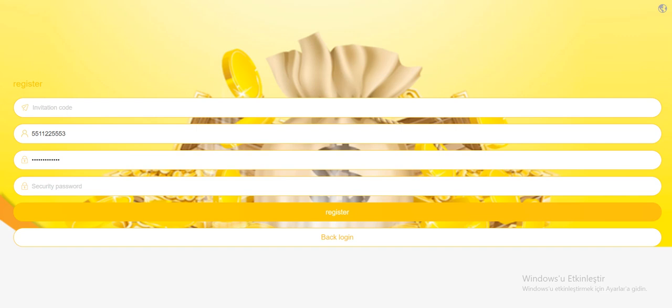Hello everyone, today we will review a new Tron mining website, TronLB.com. So let's get started.